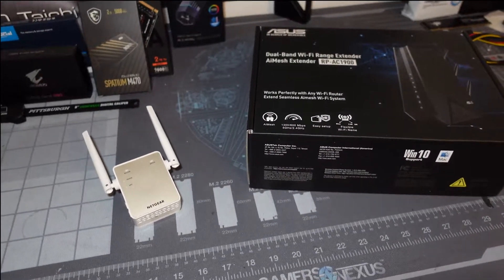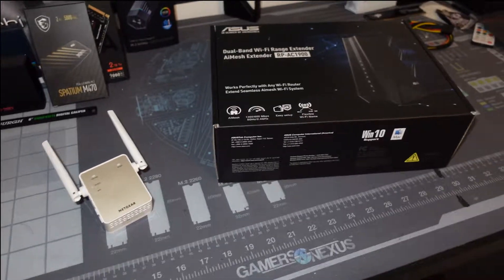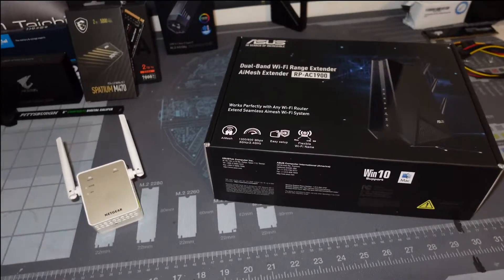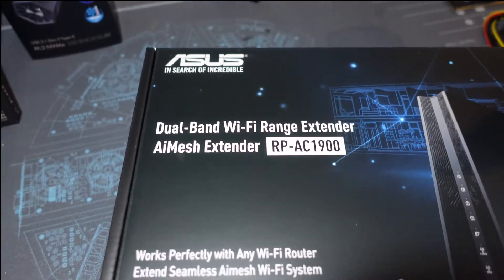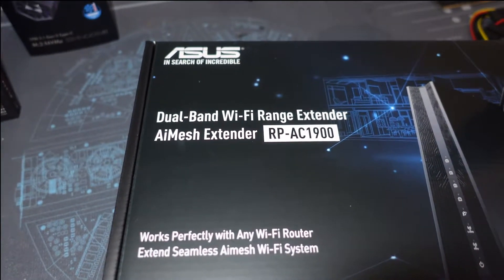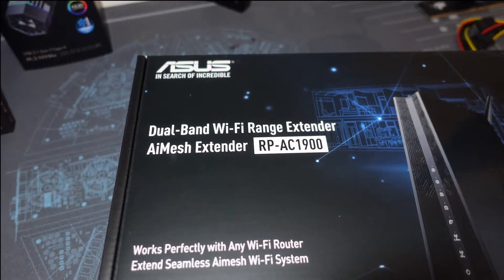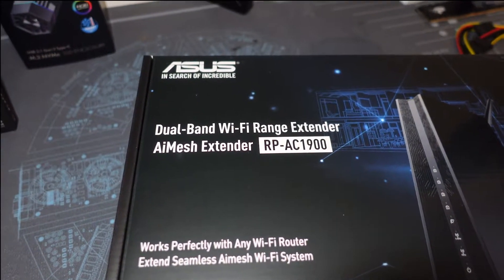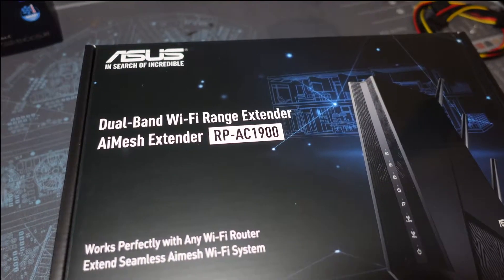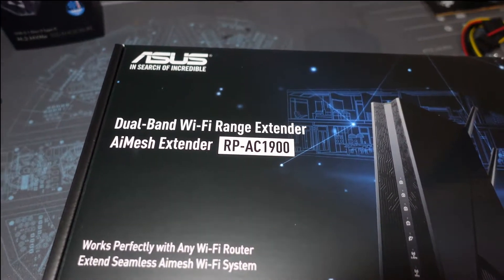Hey what's going on guys, Vega here from Serpenex Tech. In this video we're going to be looking at this guy right here, the ASUS dual band Wi-Fi range extender. It is AI mesh compatible, it's called the RP AC 1900.